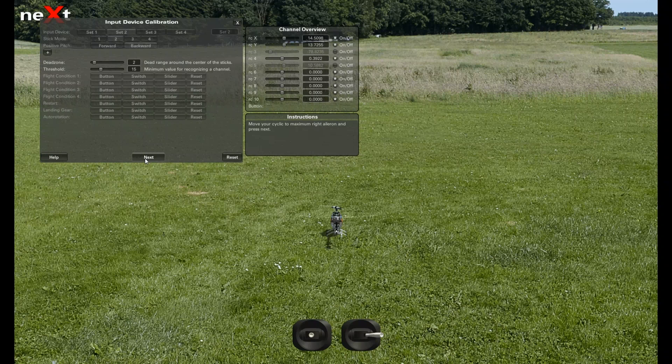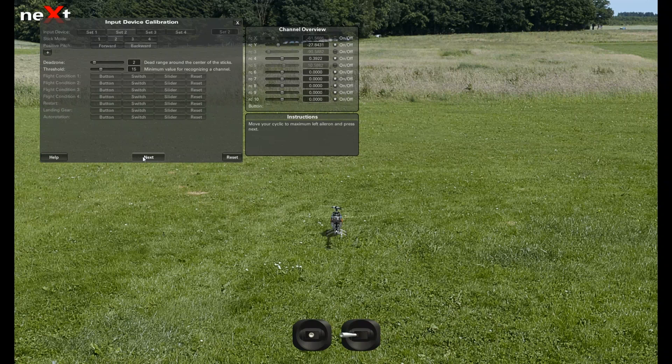Hold the aileron to the right and hit next. And hold the aileron to the left and hit next.